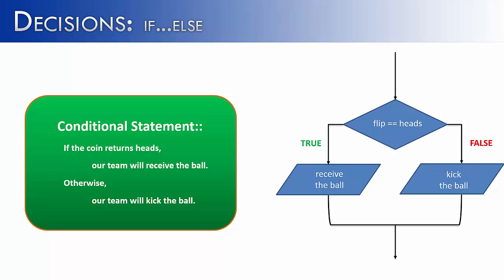This is what it would look like if we put the scenario on the left into the flowchart on the right. You can imagine the team being that yellow ball at the top. It would go down to its decision, depending on whether the referee flipped heads or tails. If it was heads, the team would receive the ball, and then they would continue on with the game.